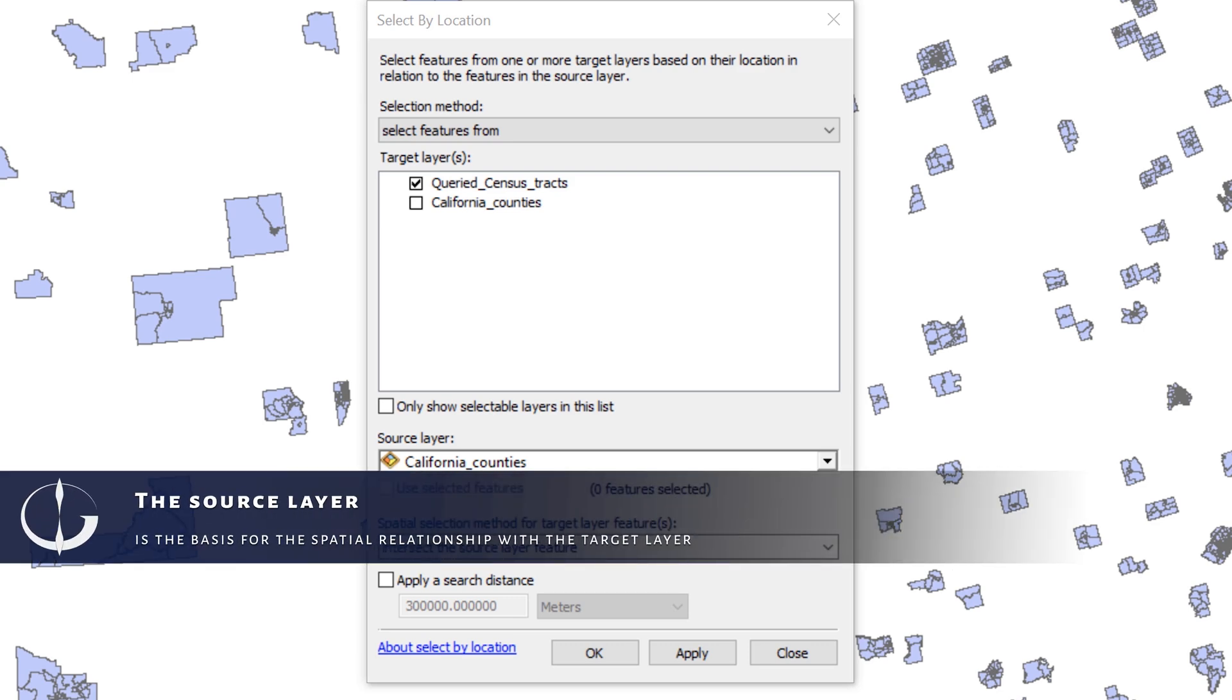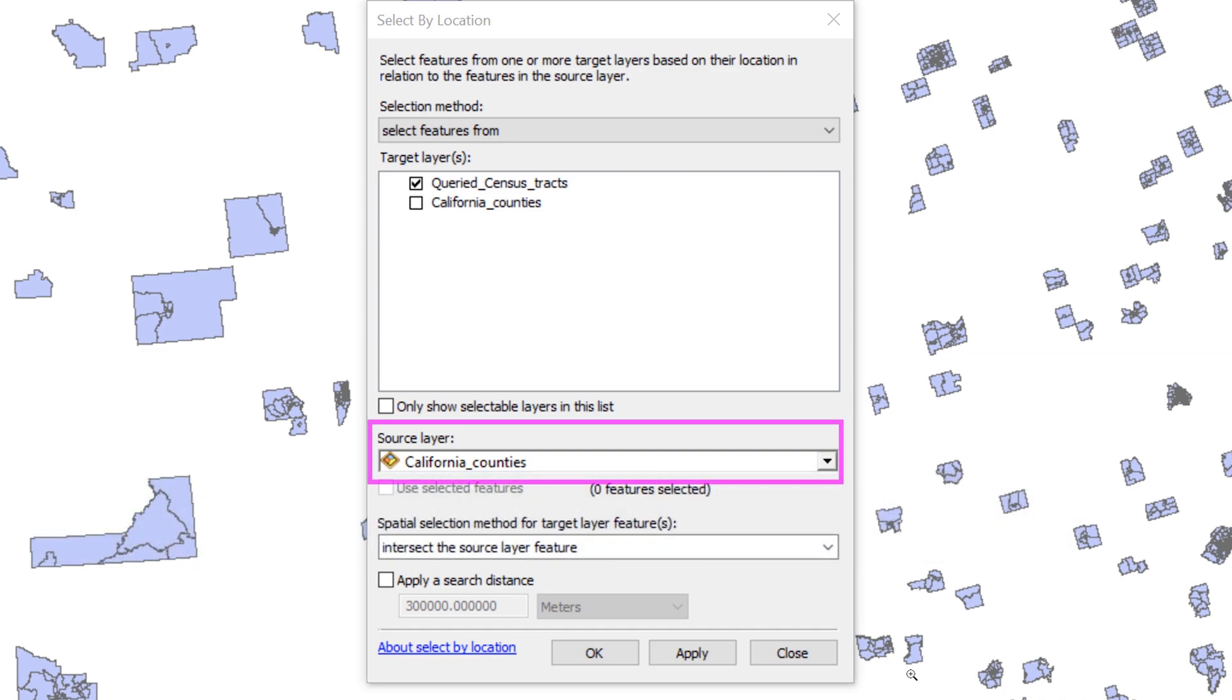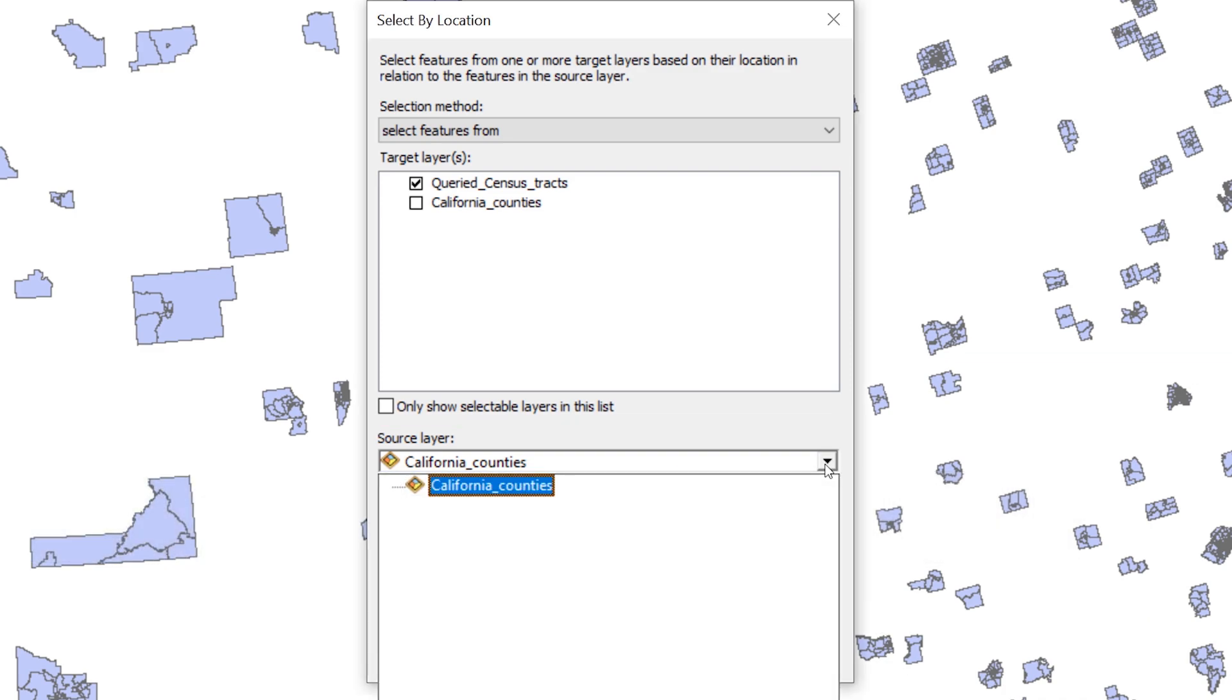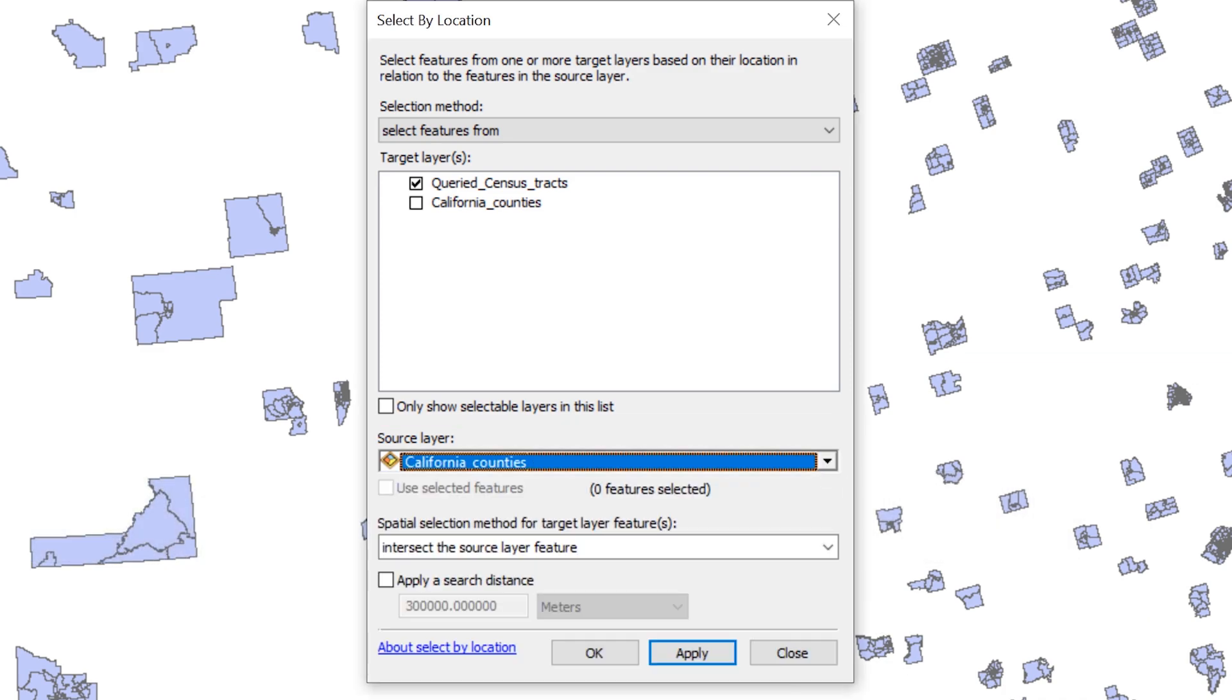In the next step, you define the source layer. Use the drop-down menu to select the California counties layer. It may appear automatically.